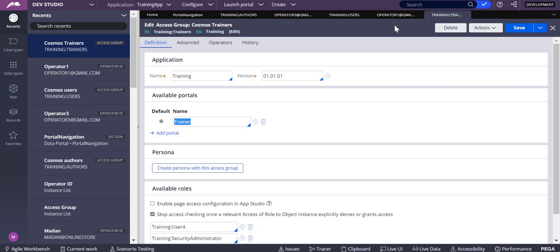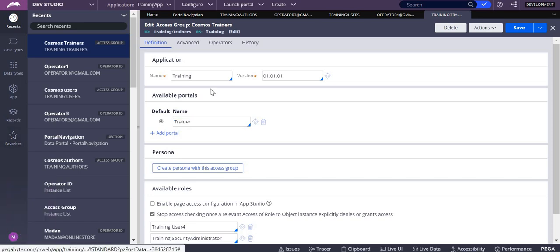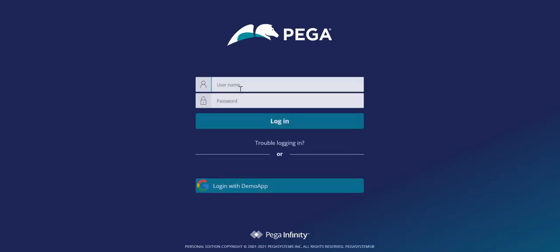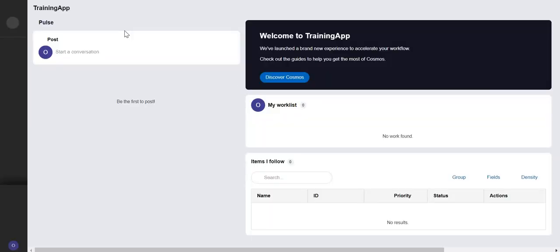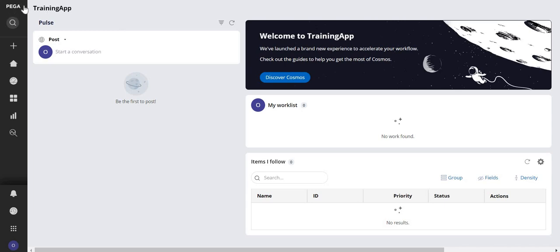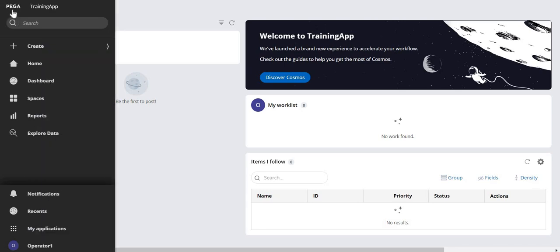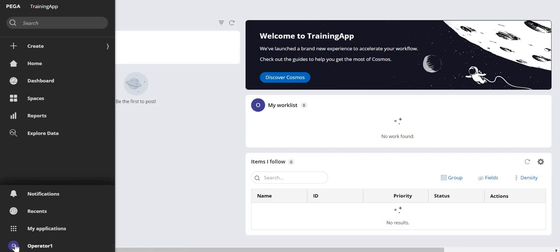Let me log off from here and log in with operator one. When you log in with operator one, you can see the logo is showing as Pega now.